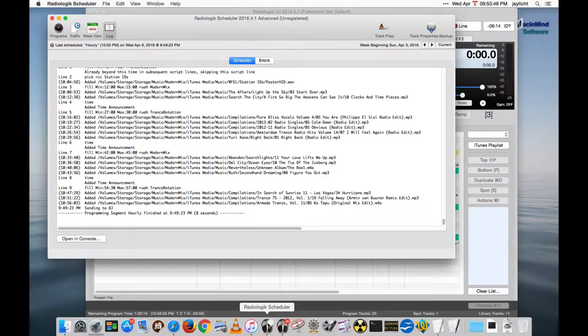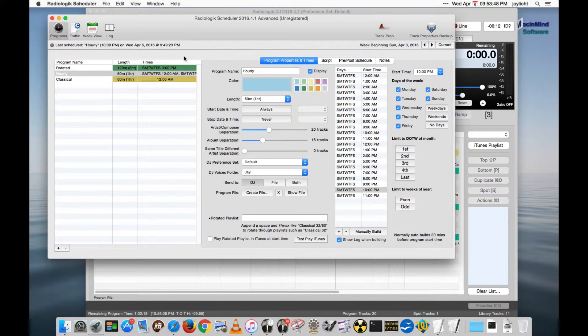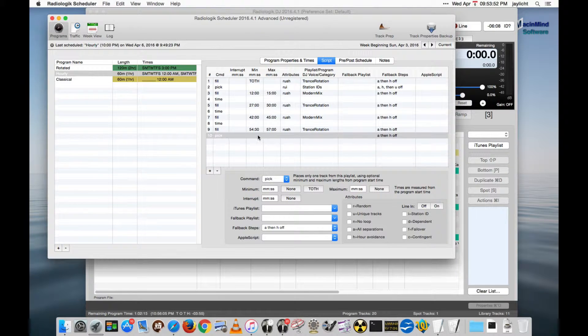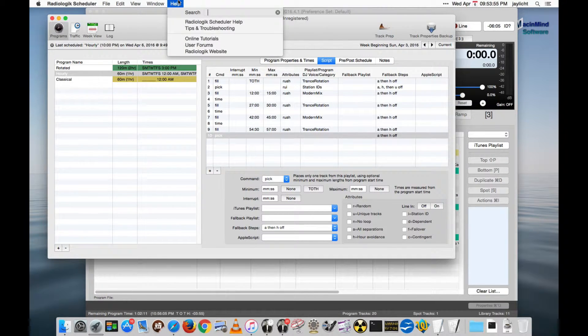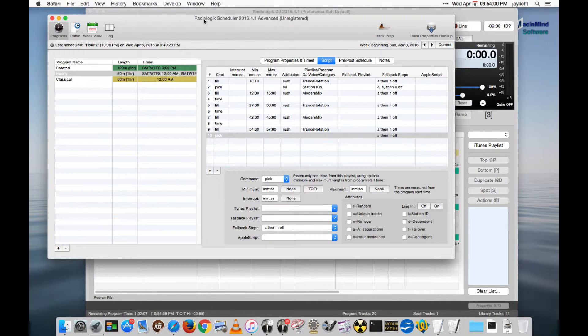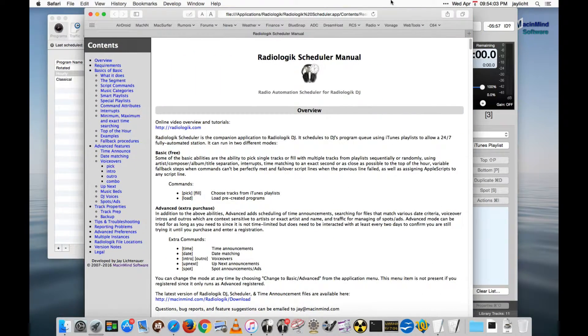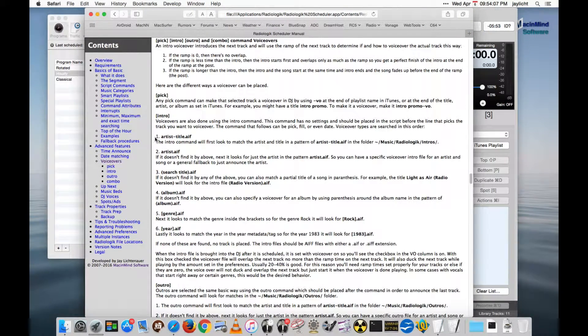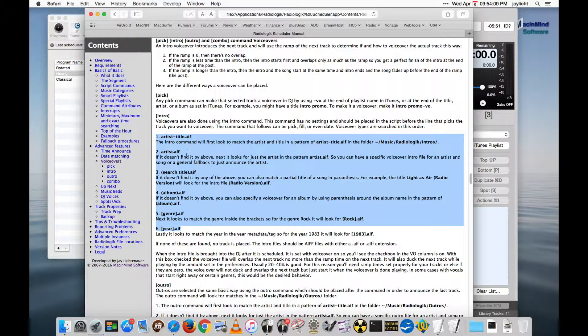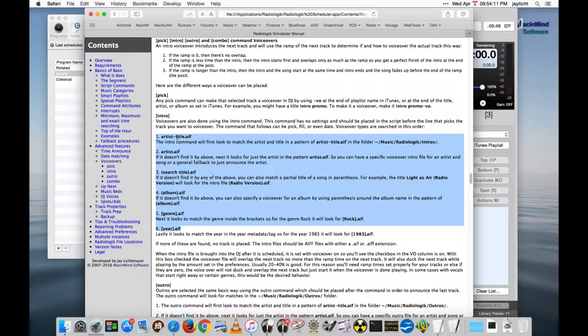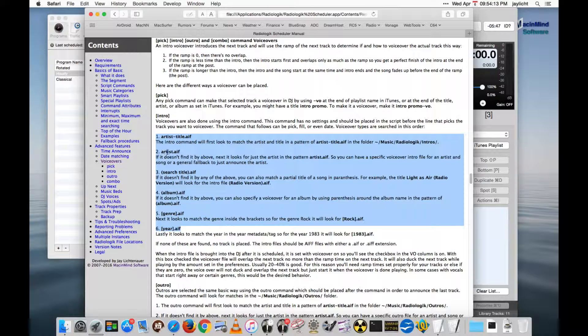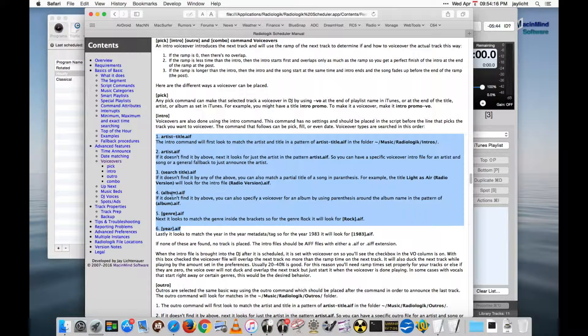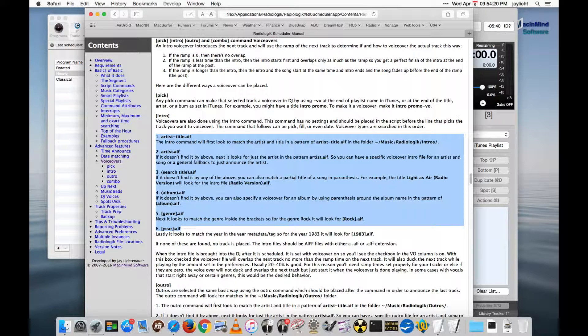And that is, in Scheduler, we added to the intros and outros and combos, we added another selector. I'll show you what that is in the Radiologic Scheduler help. In the voiceovers, we now have six different selectors, so artist-title we knew about, artist-search-album, but we've added in brackets genre and in brackets year as search.